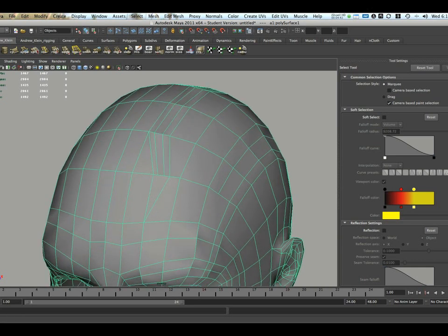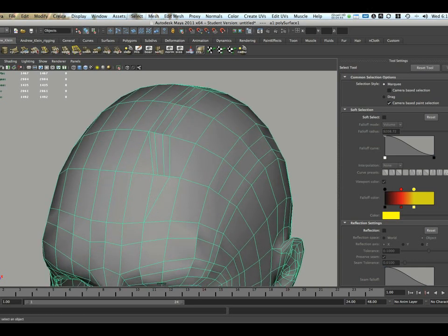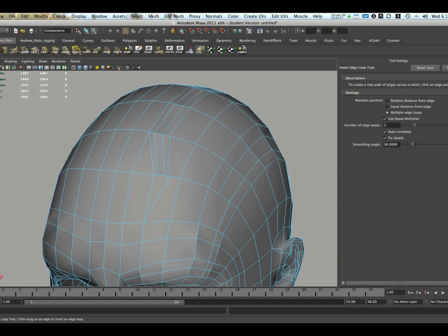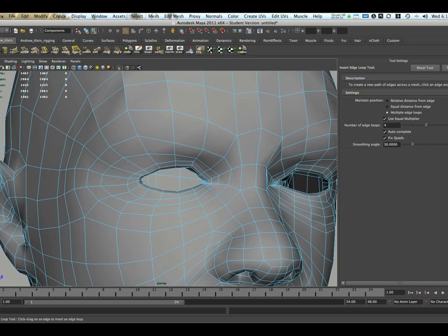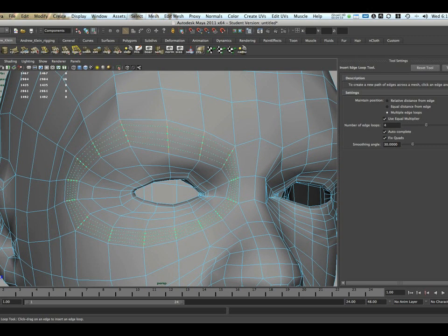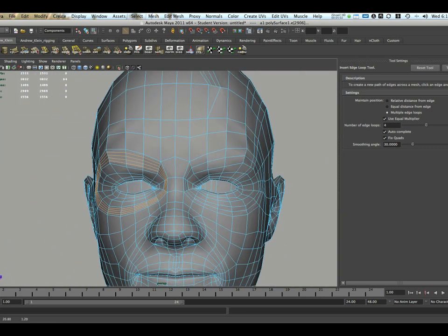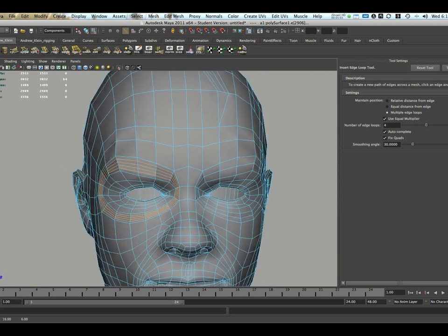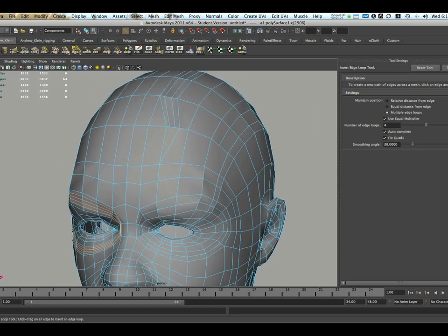Now, in addition to those functions, those basic functions of this tool, you can actually create multiple edge loops. I can do this in my tool settings window by upping the number of edge loops after I click multiple edge loops. Let's choose something like four. I can actually go here, click, and I'm going to get four equidistant edge loops around my eye. Very, very useful tool.